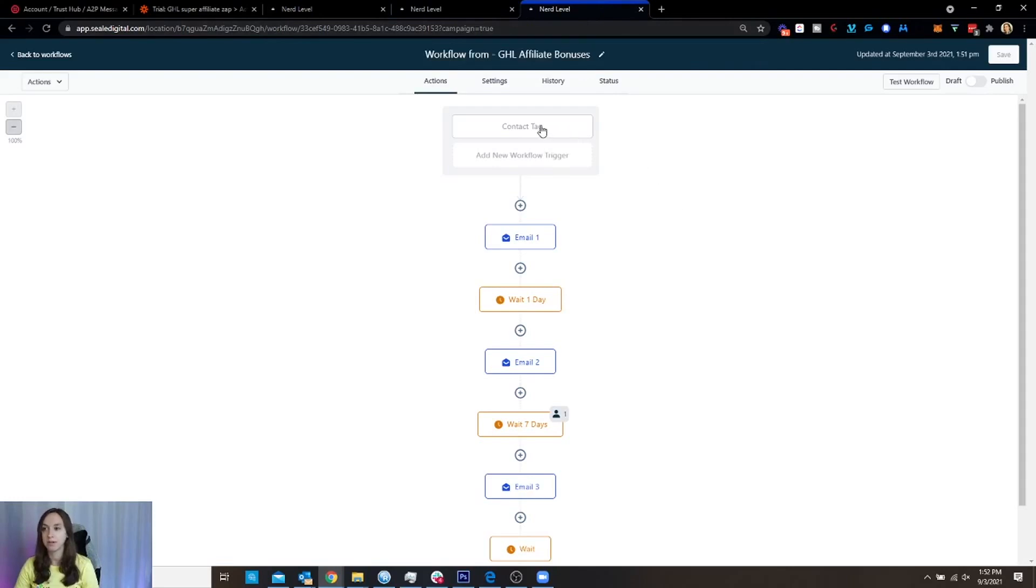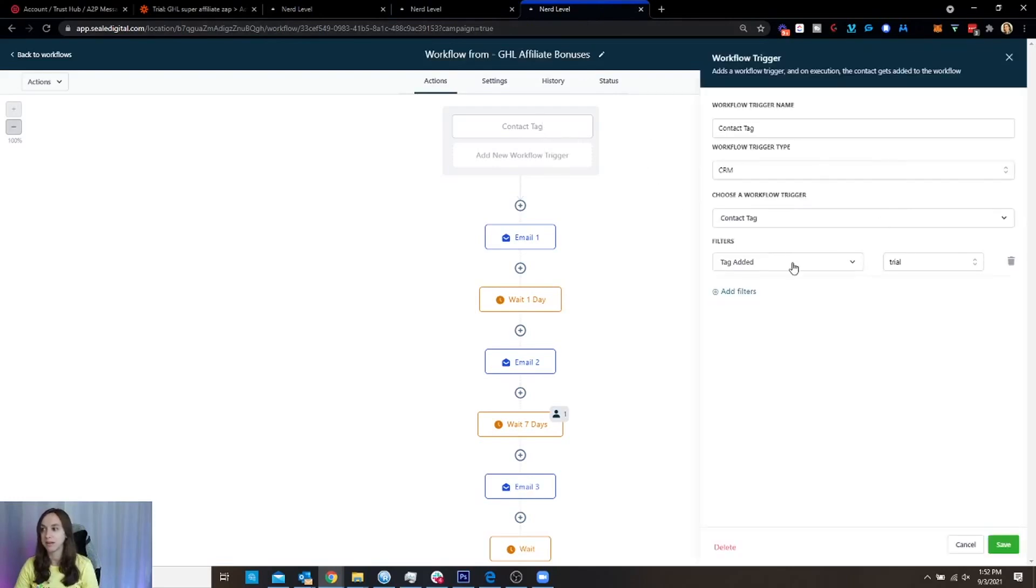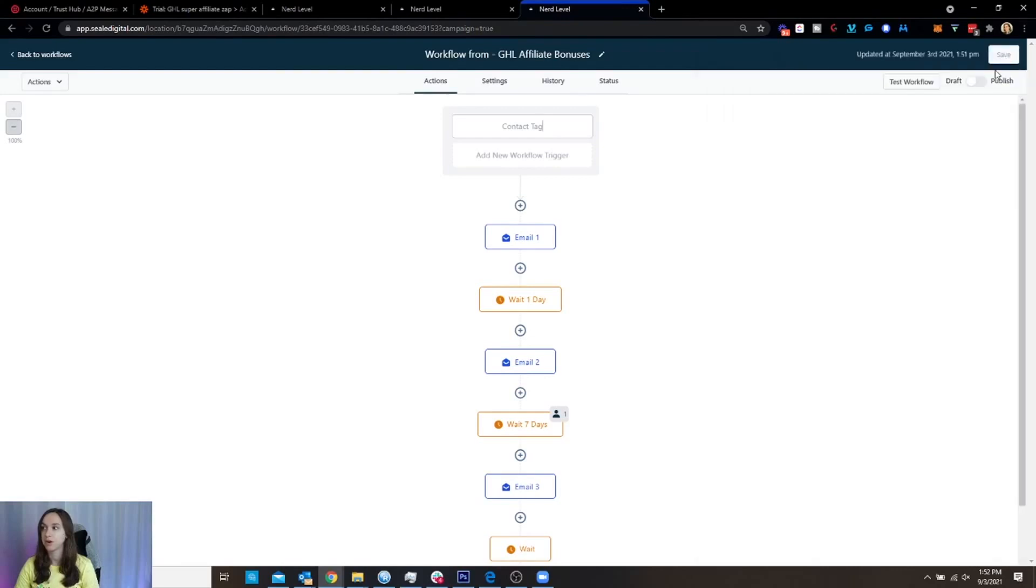So for example, this is my contact tag. So now if I turn this to publish and then I go add a contact tag to a contact, it should add them to the workflow.